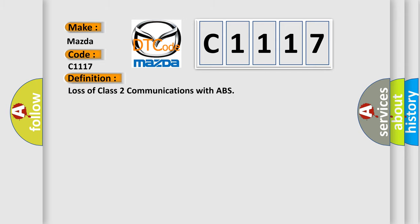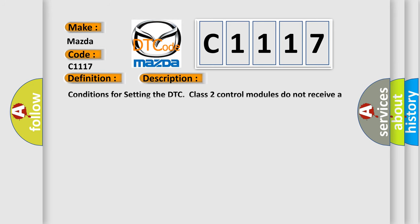The basic definition is: loss of class 2 communications with ABS. And now this is a short description of this DTC code.